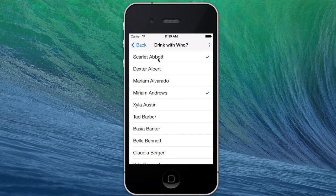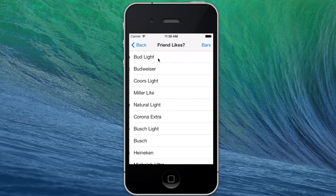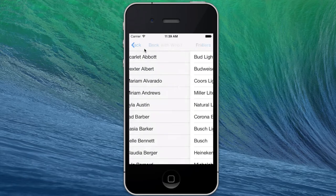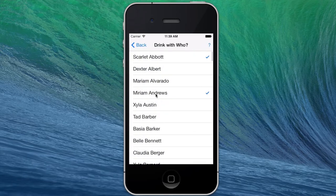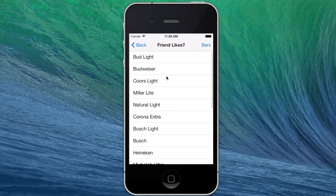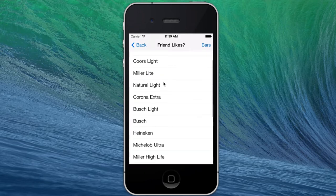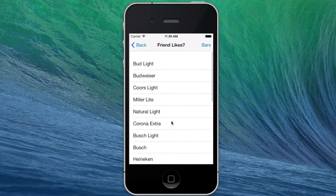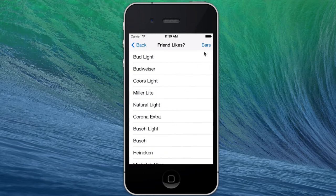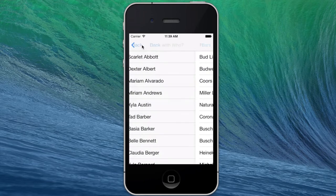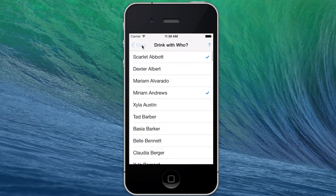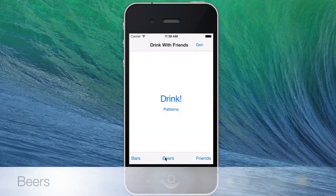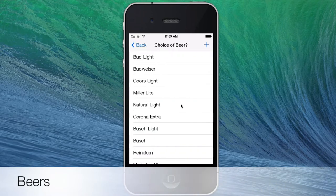Let's also look at what happens when we press and hold. You'll notice that there's a list of beers here, which we'll come to, and there's also a bars button, which we'll come to a little bit later. Now let's look at beers.